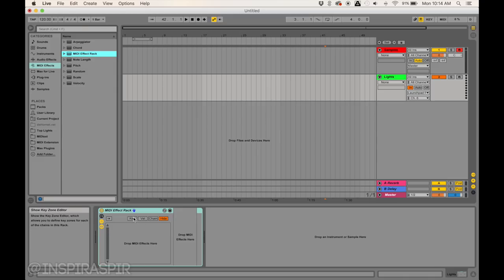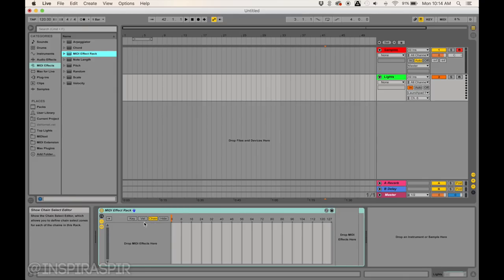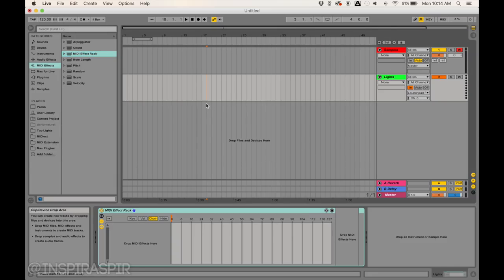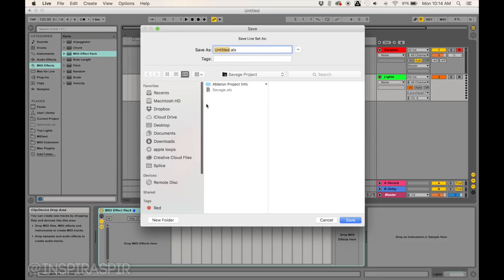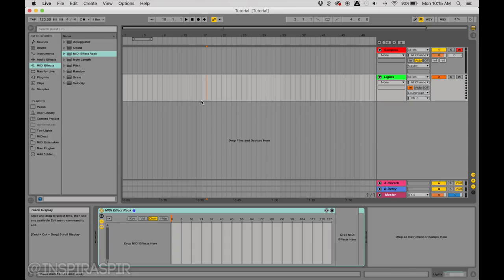Now I'm going to save my project, just because I would hate to lose it. I'll save it in here and call it Tutorial.